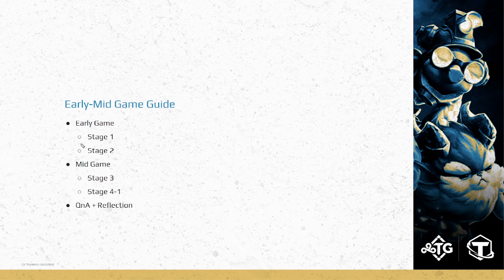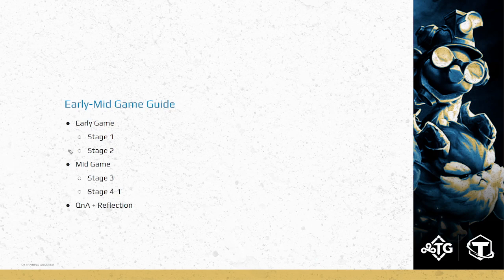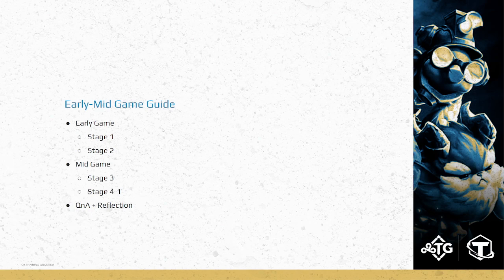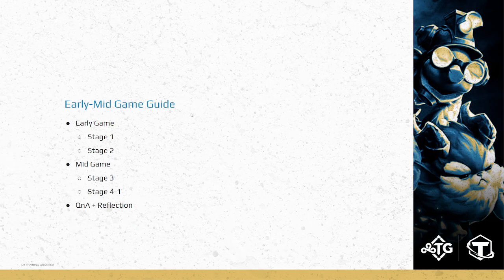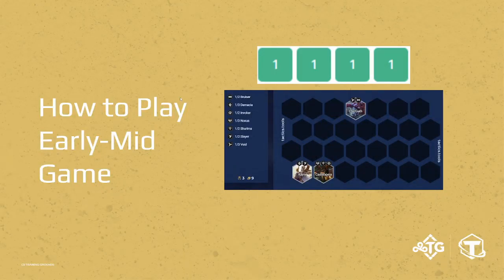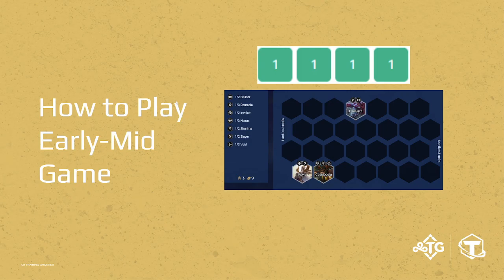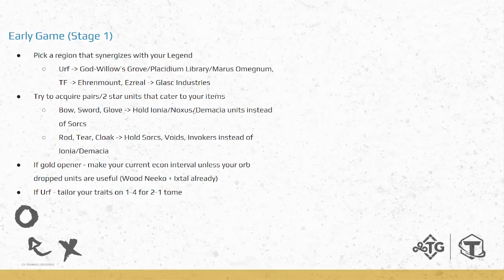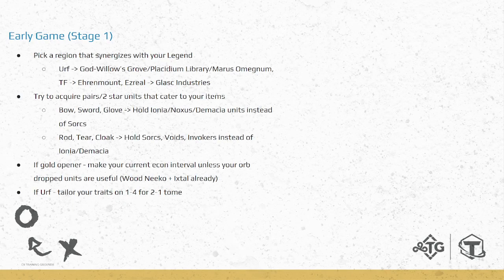Moving on to the guide, we're going to talk about two things. Very simple, the early and the mid. Early is stage 1, stage 2, and mid game is stage 3 and the beginning of stage 4. At the very end, we'll have plenty of time for questions, any reflection, or anything we want to add on. Okay, so let's get straight into it.